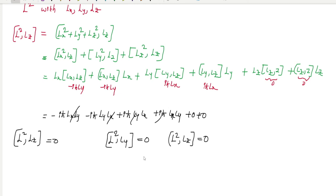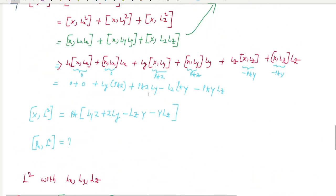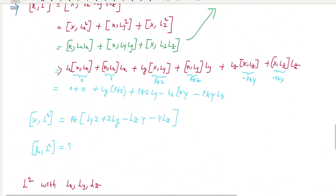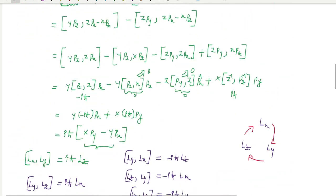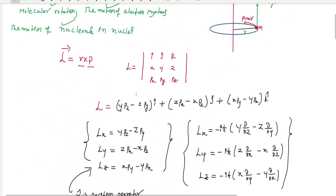These are all the commutation relations and properties of the orbital angular momentum operator.